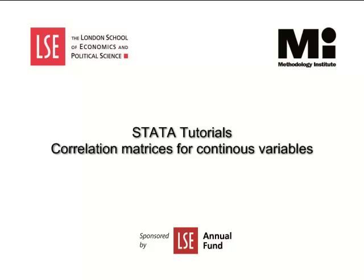Welcome to the LSE Methodology Institute's Data Tutorial Series, sponsored by the LSE Annual Fund. In this video, we will learn how to make correlation matrices for continuous variables.